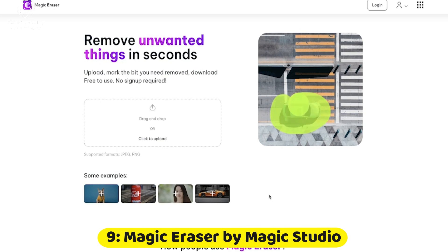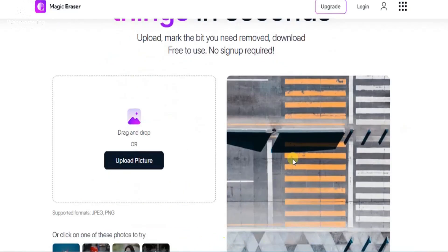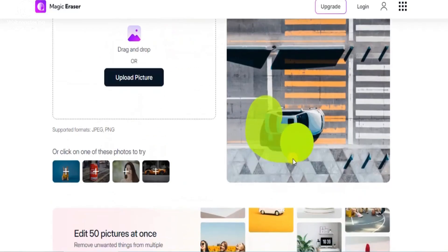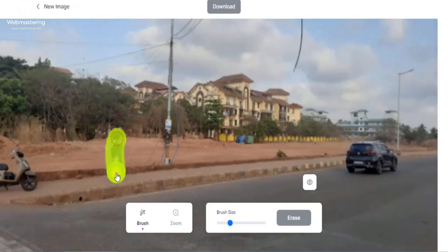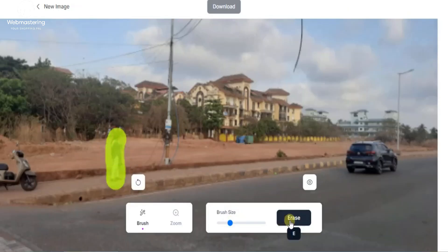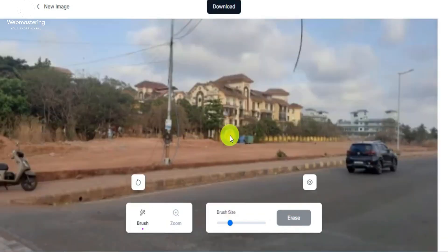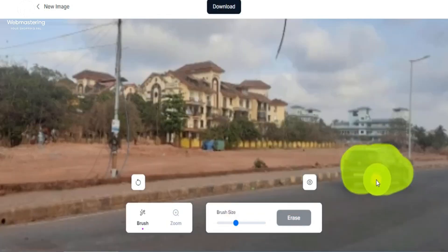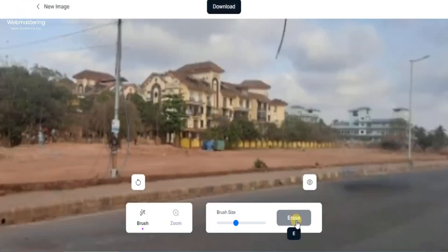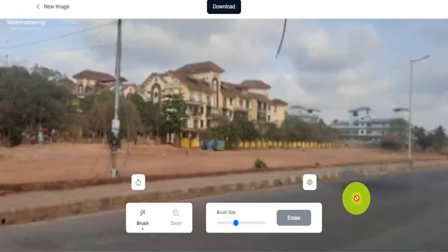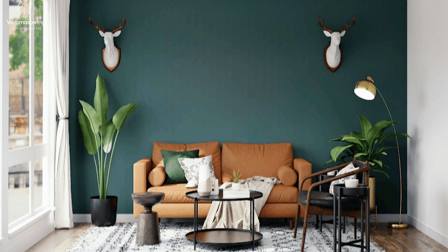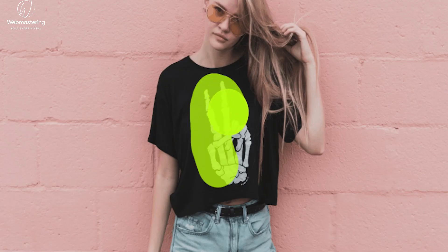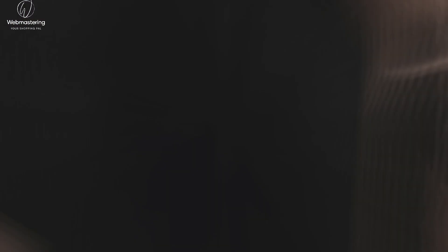Number 9: Magic Eraser by Magic Studio. The Magic Eraser utilizes artificial intelligence to eliminate undesired elements from your photos. It can analyze backgrounds and effortlessly erase unnecessary components. Whether it's removing unwanted birds from landscape shots or eliminating branding in social media posts, simply choose the element you want to remove with the eraser tool and let the magic happen.